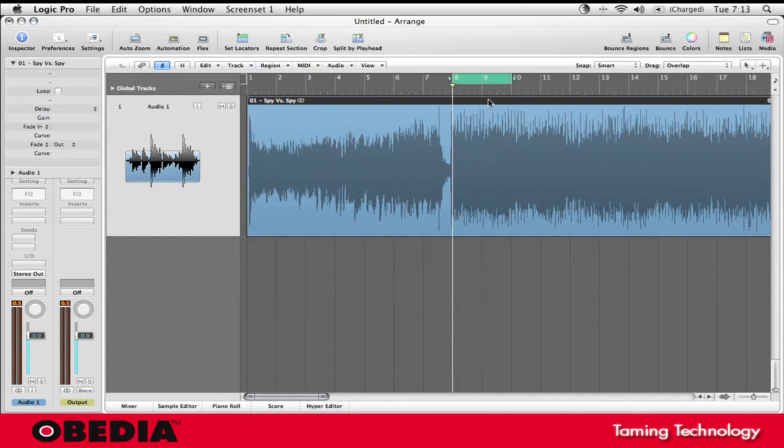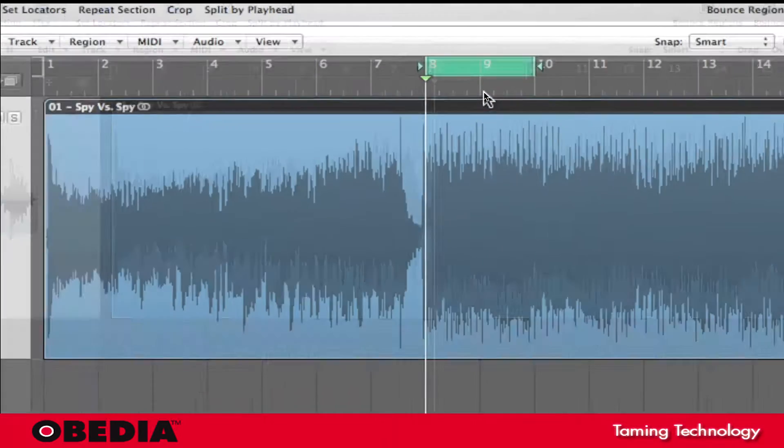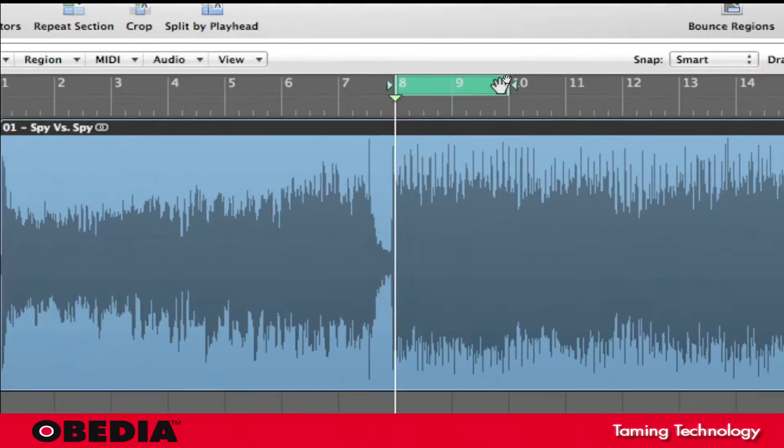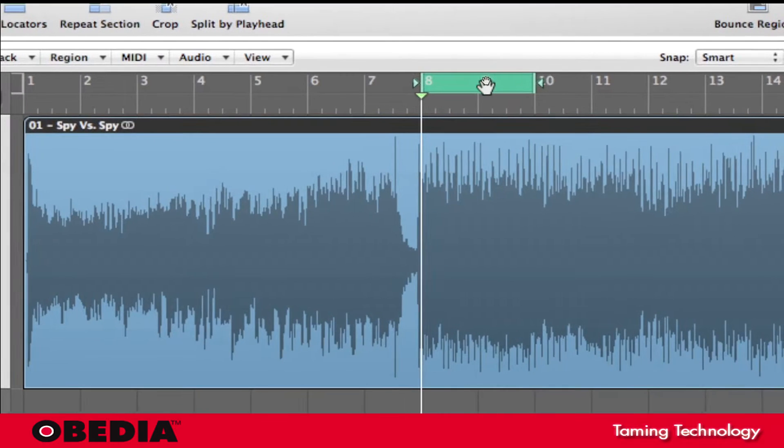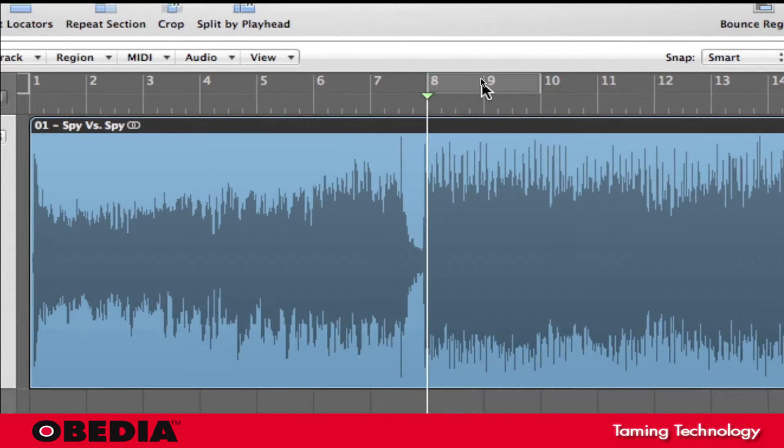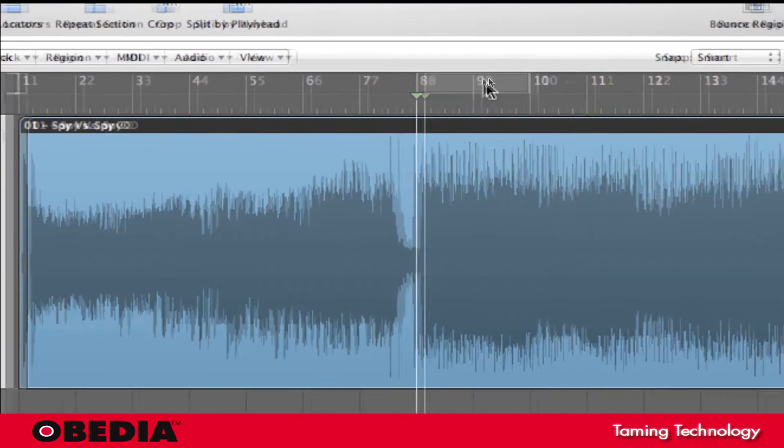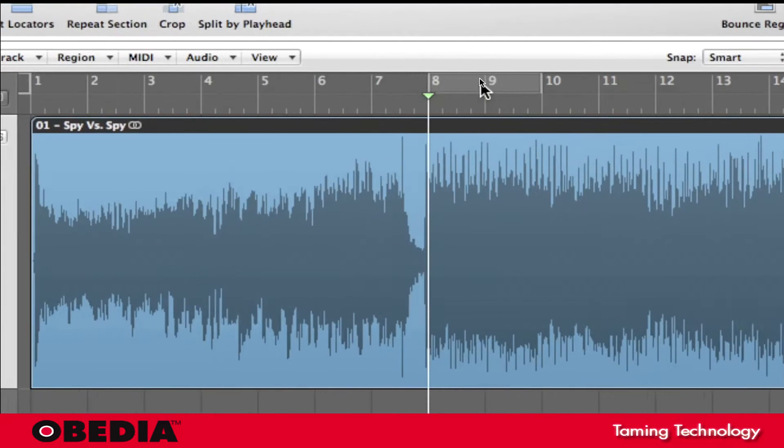So I have my Logic project loaded up and I'm going to take a look at my locator selection right here. Now typically my locators are probably going to be gray because I might not be using a loop selection or things like that, so you want to enable your loop locators just by clicking on them.